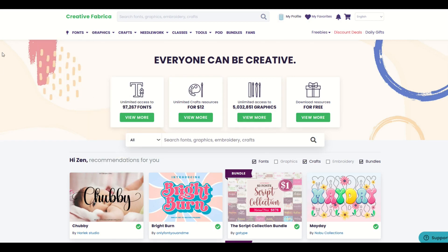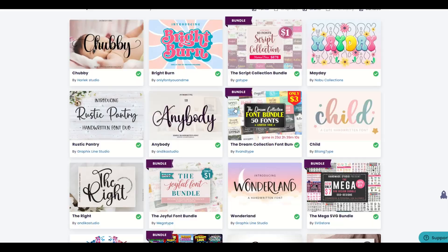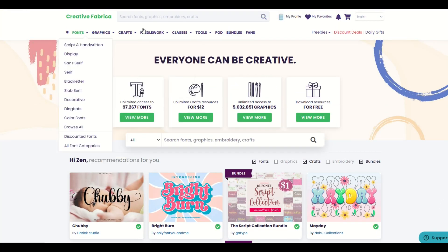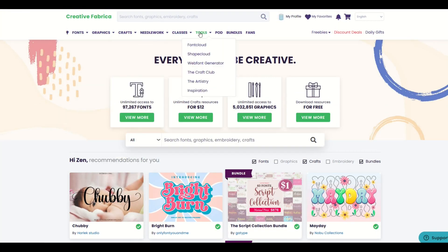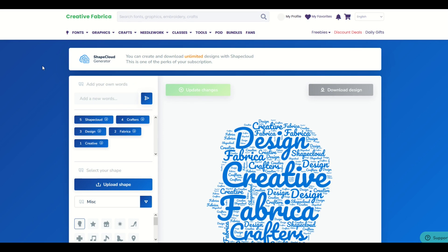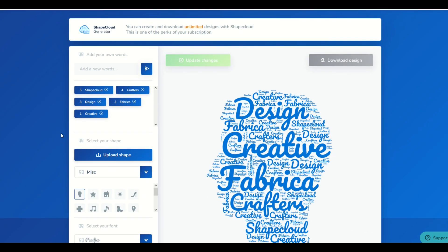I absolutely love Creative Fabrica because not only does its subscription give you lots of bundles, lots of fonts, lots of graphics, but there's these tools up here at the top. When I go to Tools and I go to ShapeCloud, I can use this really neat tool. In this video, I'm going to walk you through how to use this tool, and even if you don't have a subscription, you can still use it. Let's jump in.